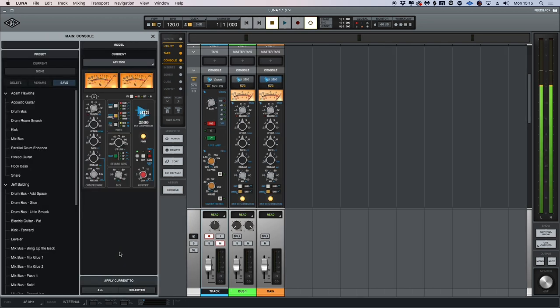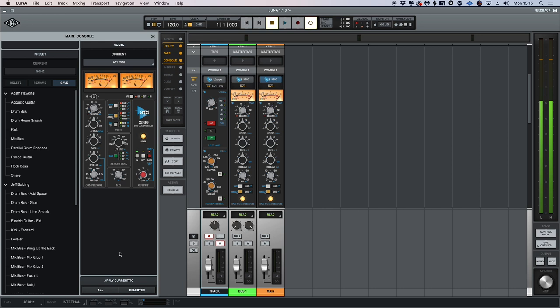The API Vision console emulation bundle is available for a 14-day demo and purchase. Head over to the UAD website for more information.